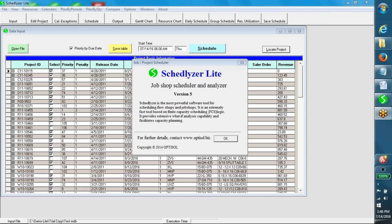I am now going to present a very short demo of Schedulizer Lite, which uses finite capacity scheduling logic. This scheduling tool needs two types of data: job data and resource data.